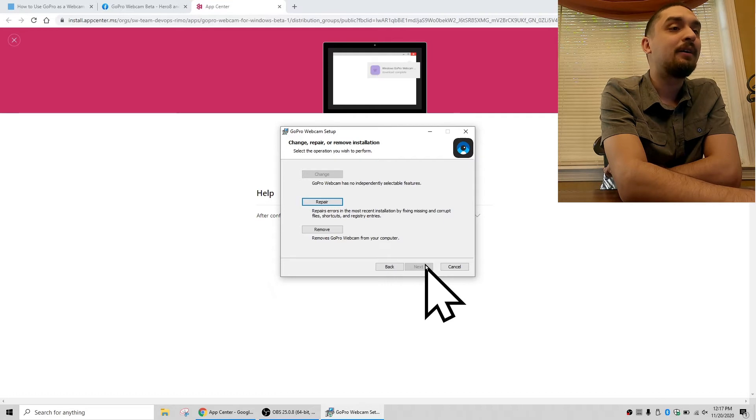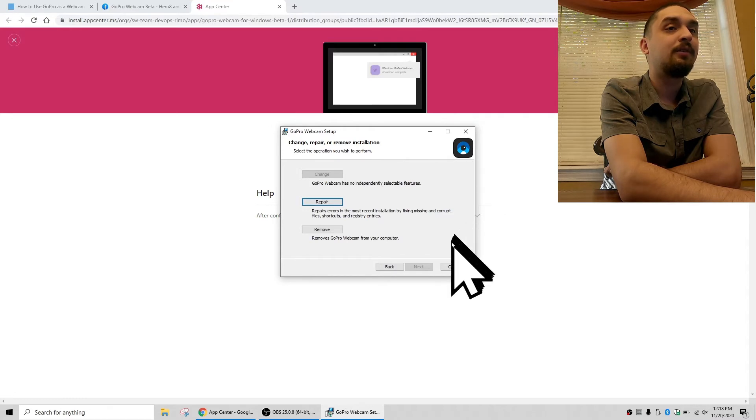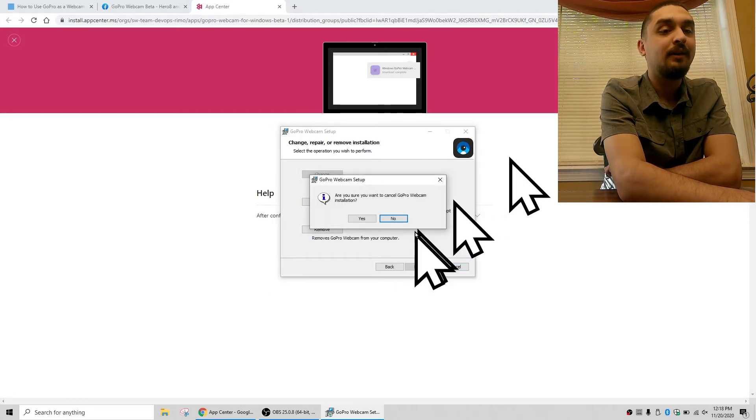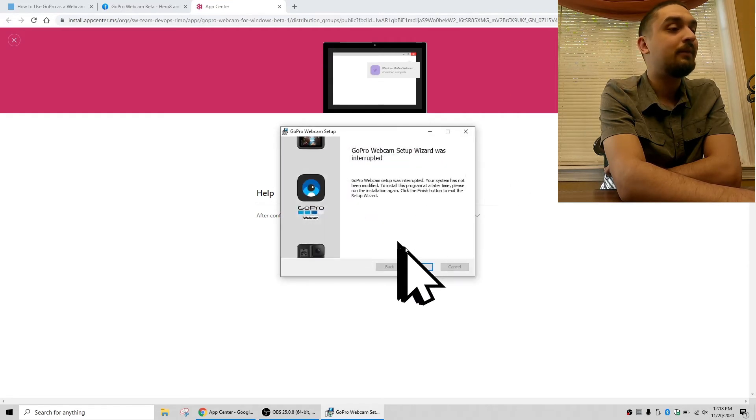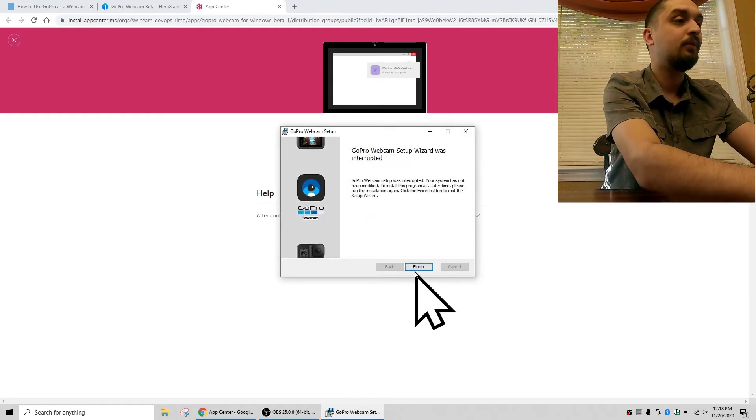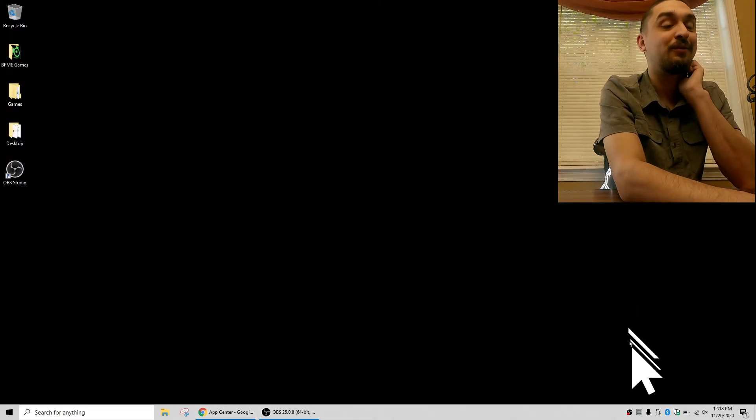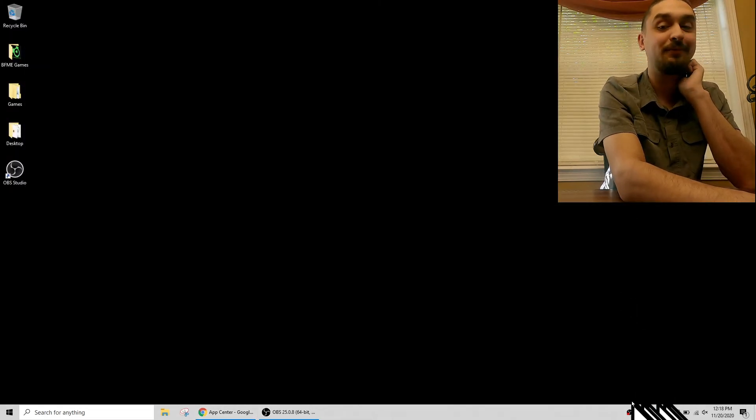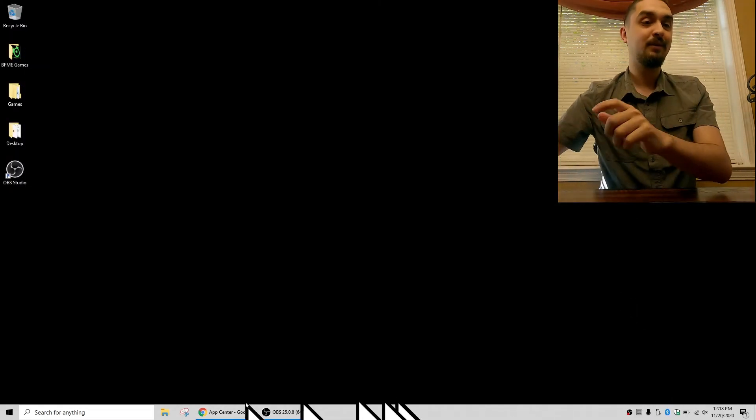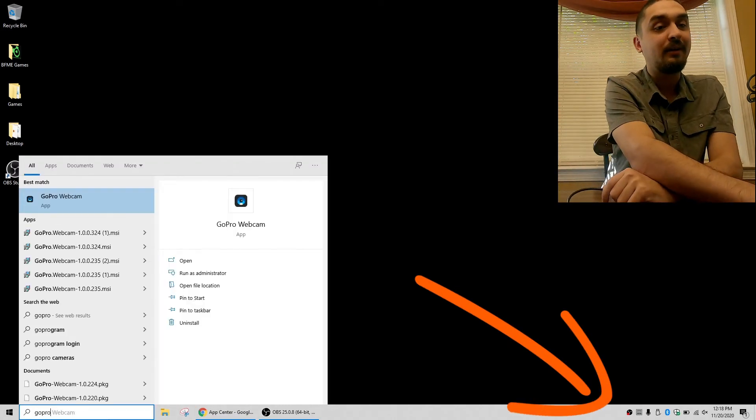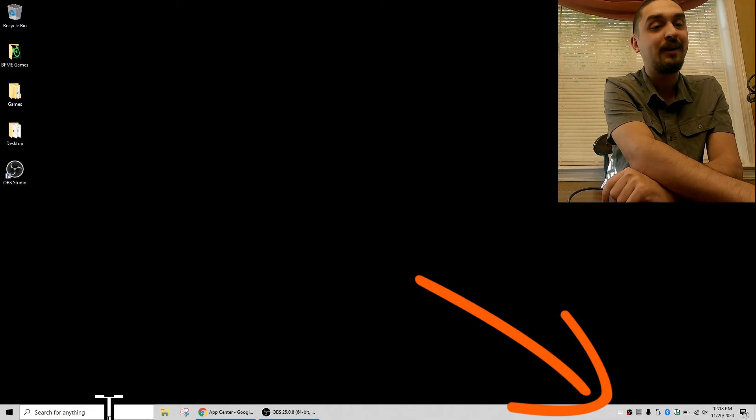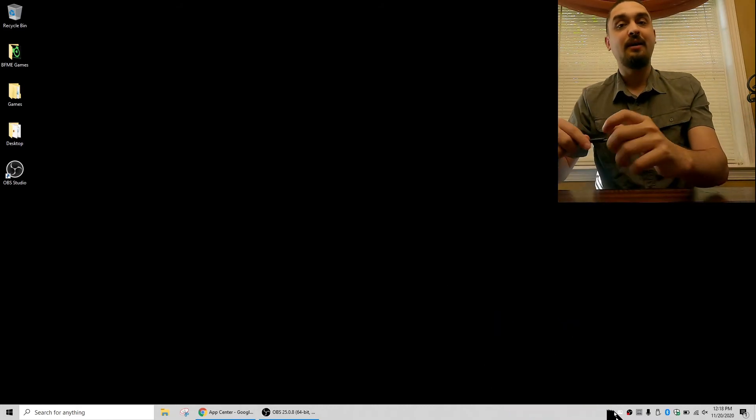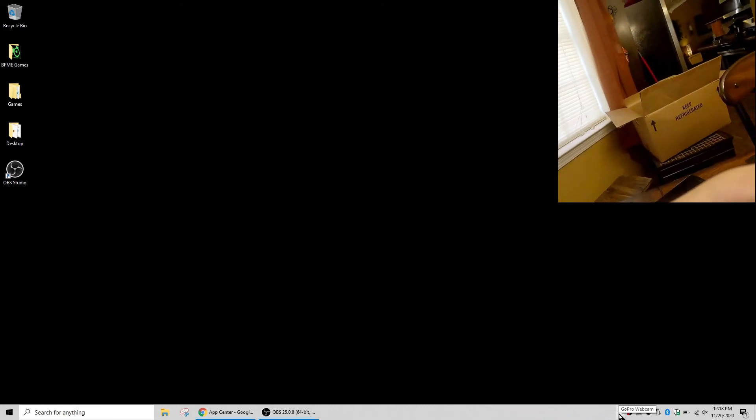And then when you're done with the installing, I will show you. I have to relaunch it because I'm using the GoPro to record myself, but when you have it open and you've installed it, it should put this little GoPro webcam thing down here in your taskbar. And then I'm going to plug in the GoPro now so you guys can see that.